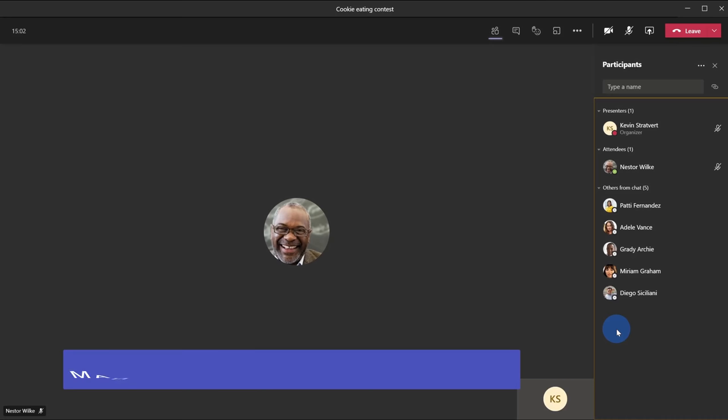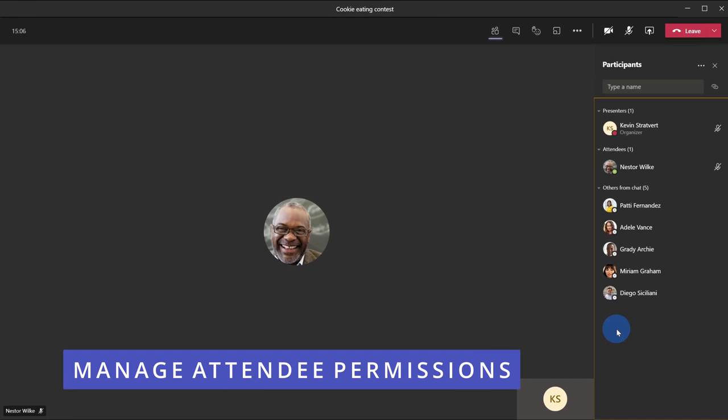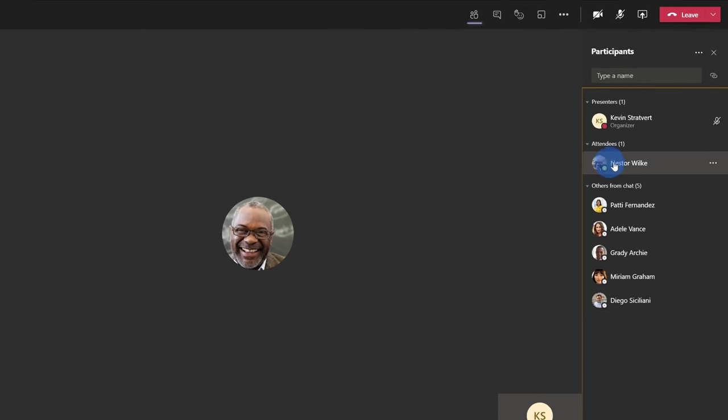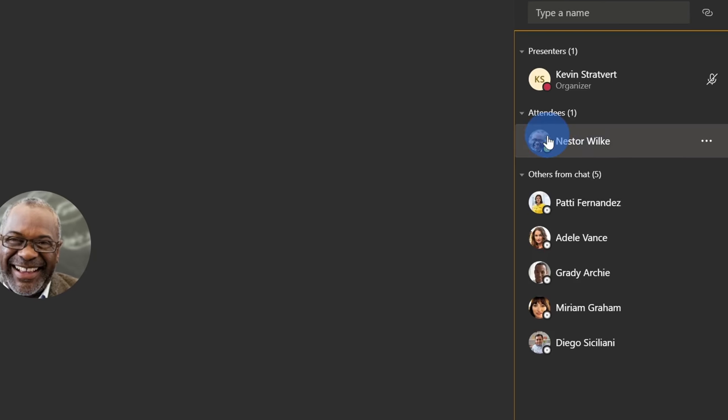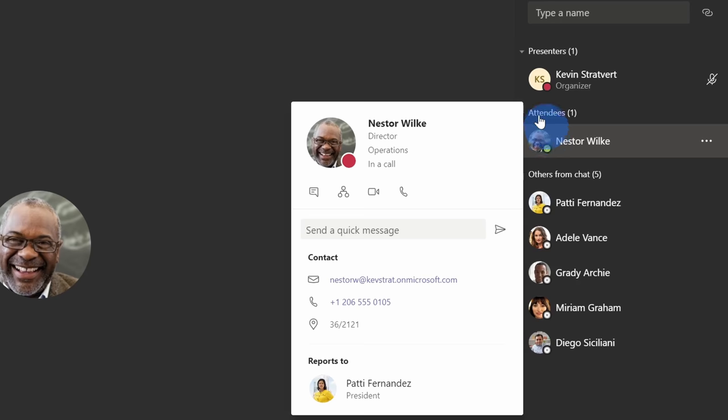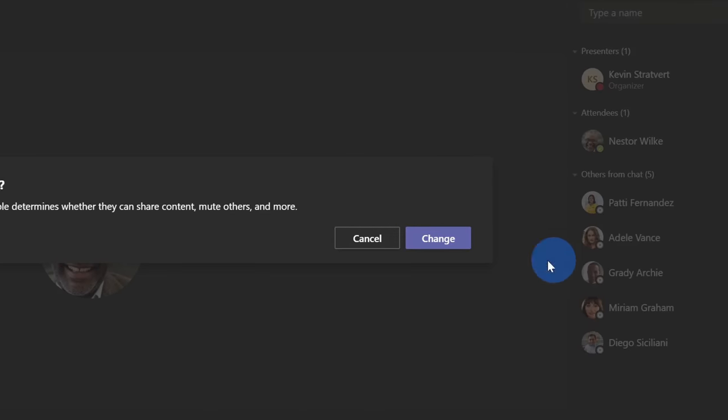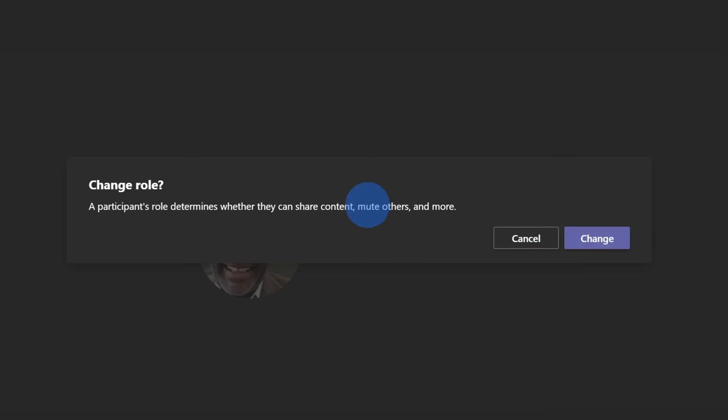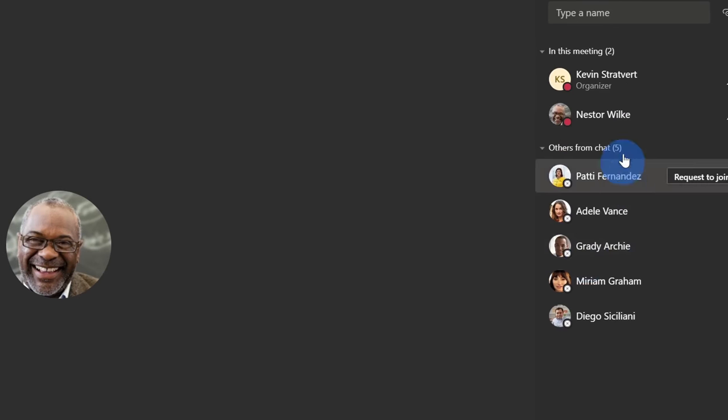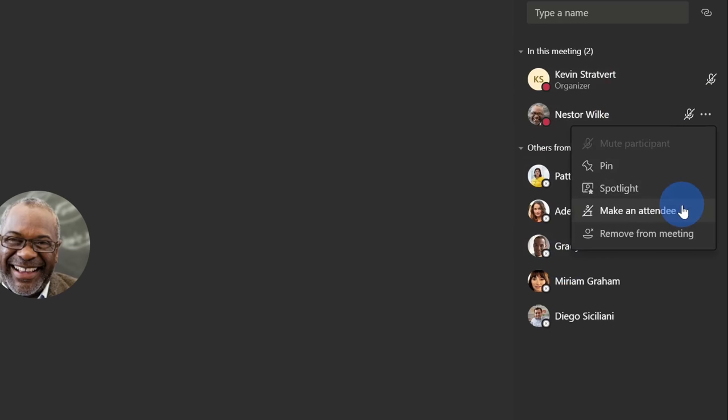Tip number four: although we just set all of our different meeting options, you can still change an individual's permissions within the meeting. Here, for instance, I see that Nestor is an attendee and maybe Nestor wants to present something on his screen, so I now want to make him a presenter. I don't have to go back to meeting options and reconfigure everything. Instead, I can change his permissions directly from here. When I hover over Nestor, I see an ellipsis. When I click on that, I have a few different options, but one of them is to make him a presenter. When I click on this, it asks me to confirm that I want to make him a presenter. It also tells me what that actually means. When I click on change, I now see him as one of the presenters. If I want to change him back to an attendee, I click on the ellipsis and I can switch him back to an attendee.